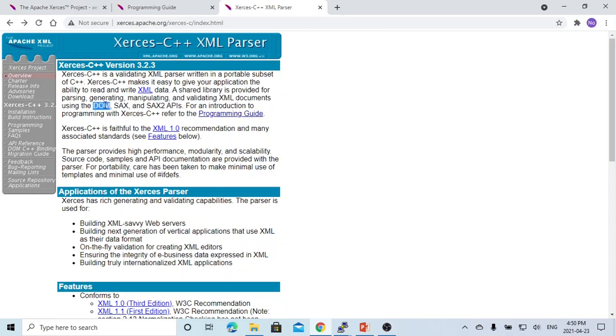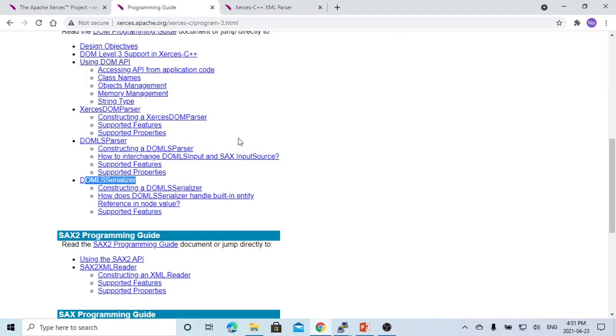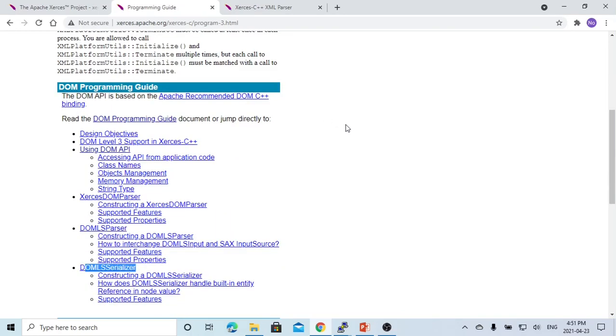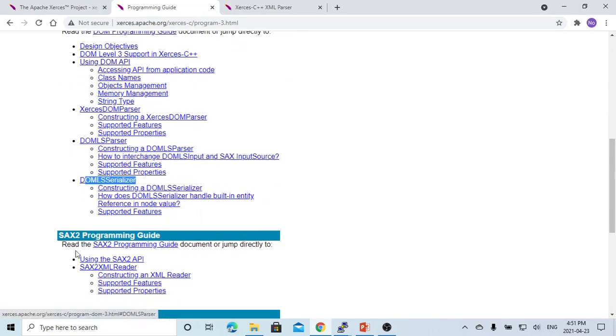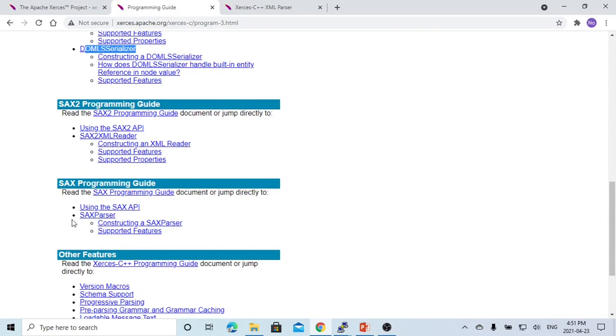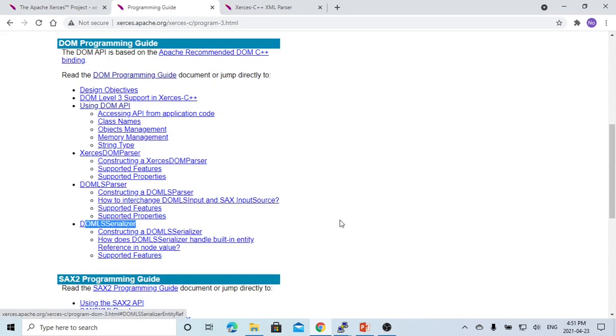So DOM stands for Document Object Model and SAX stands for Simple API for XML. Xerces C++ offers rich methods for building XML-related APIs. It's a good resource for handling XML projects. Apache Xerces C++ has some categories like DOM Programming, SAX2 Programming, SAX Programming, and other features.